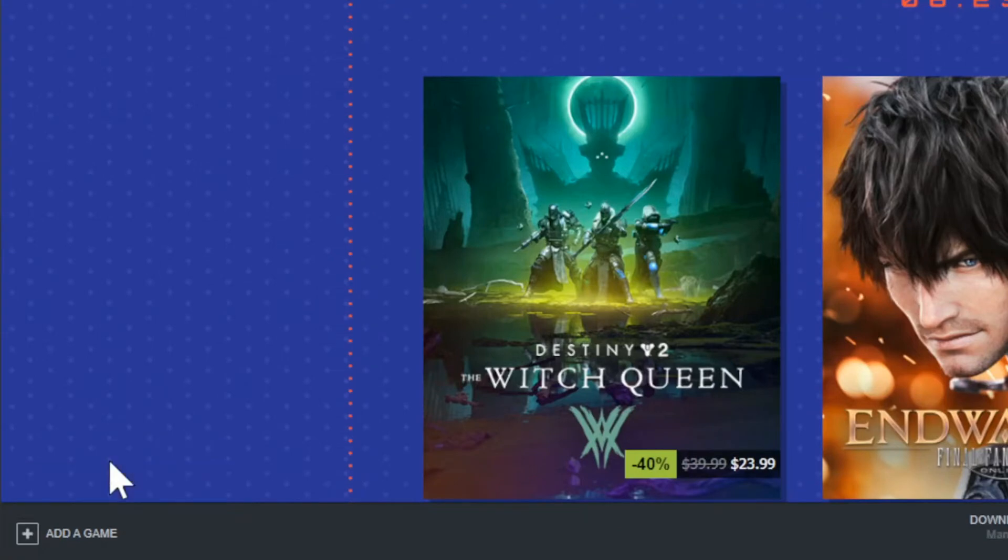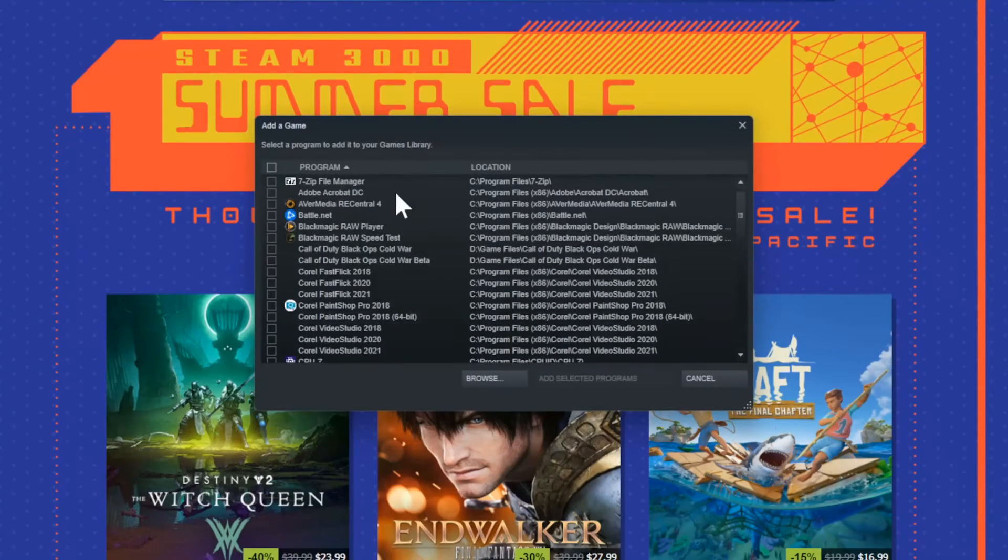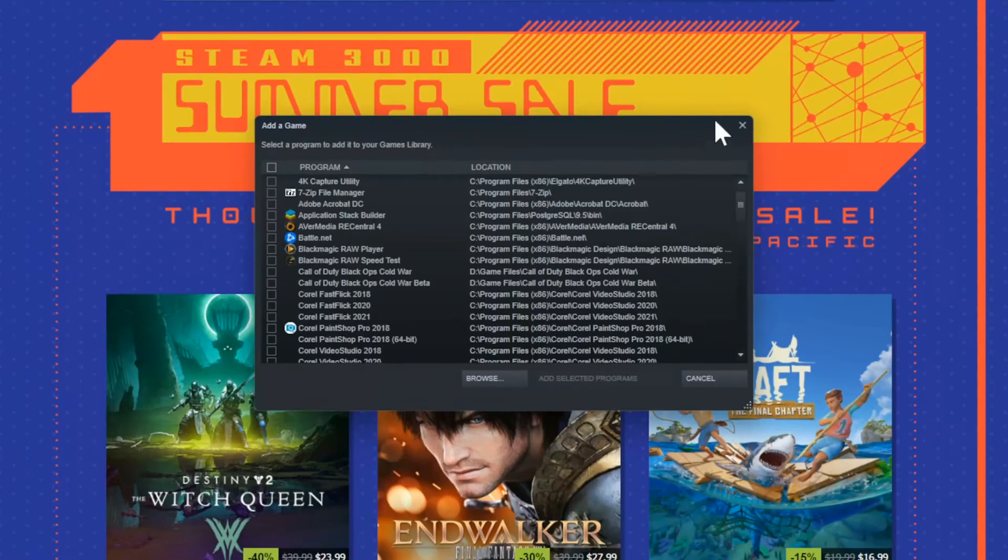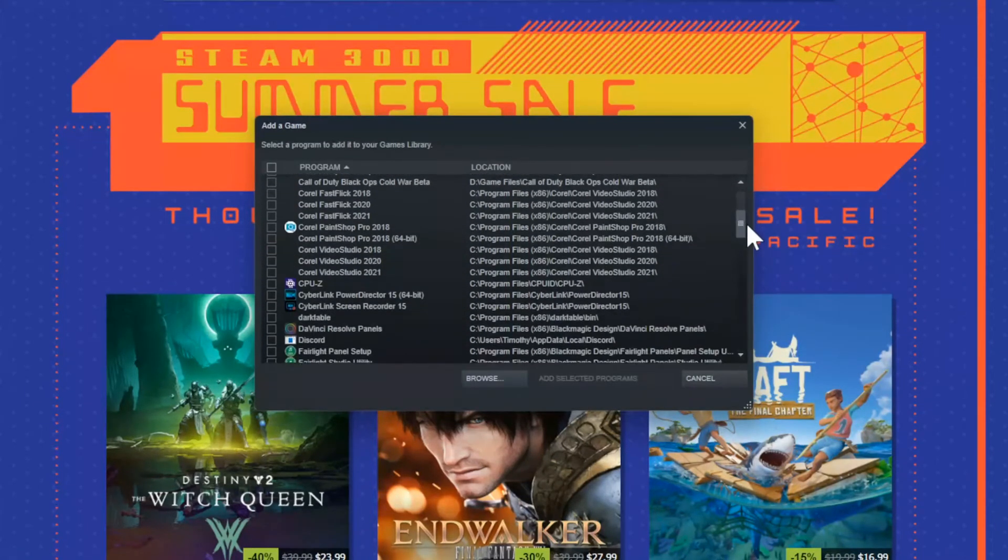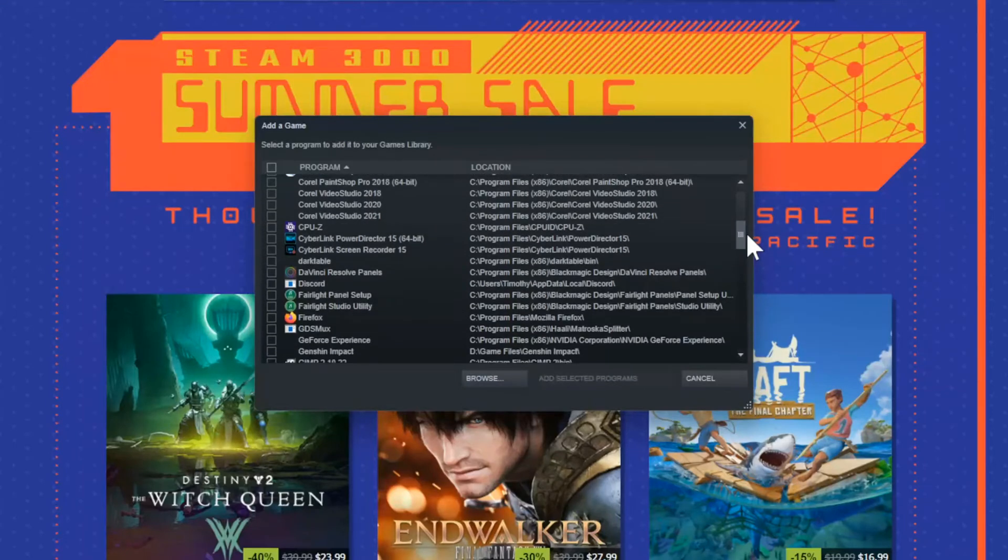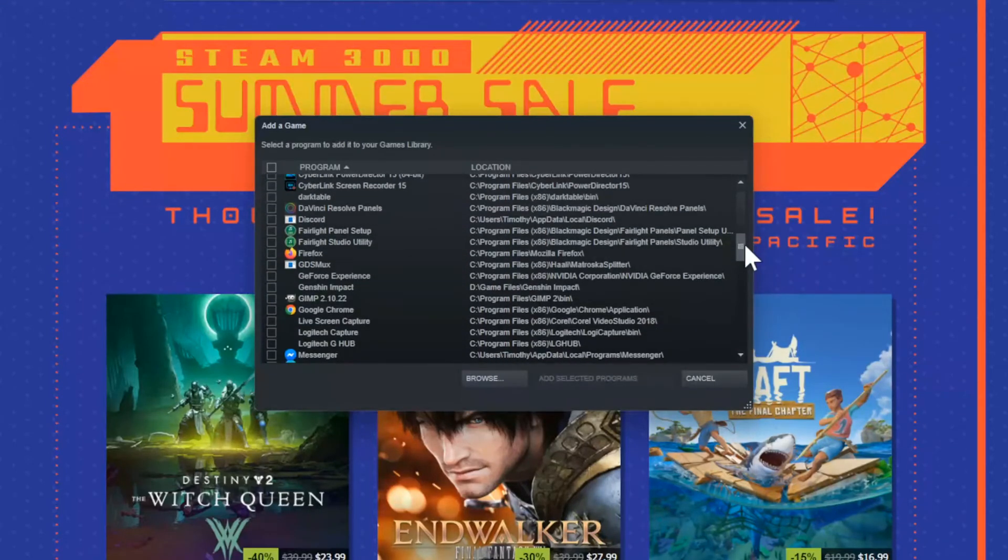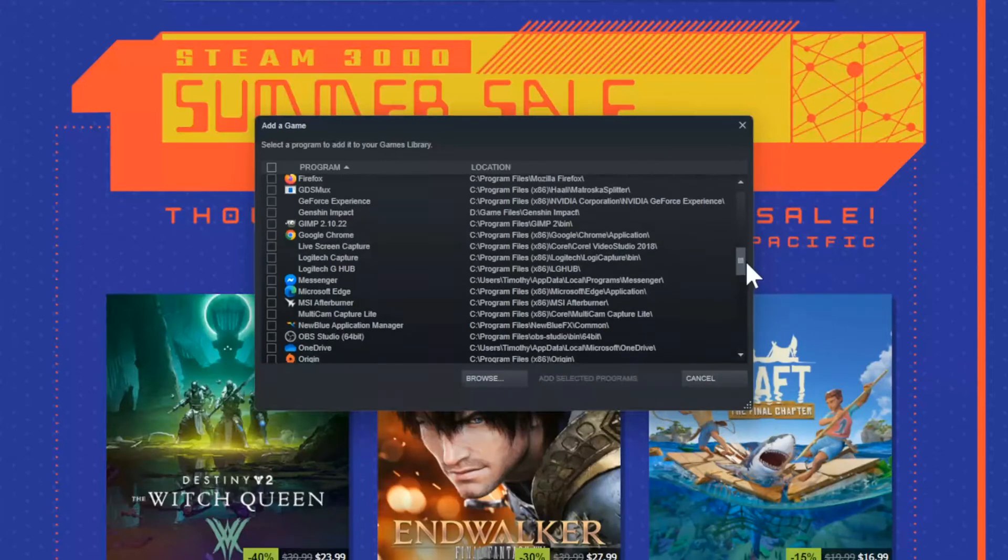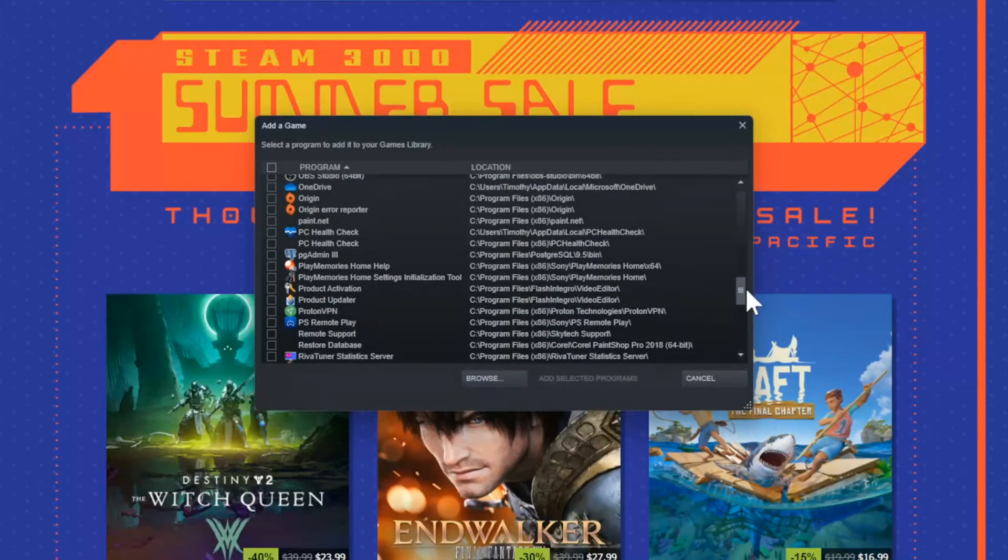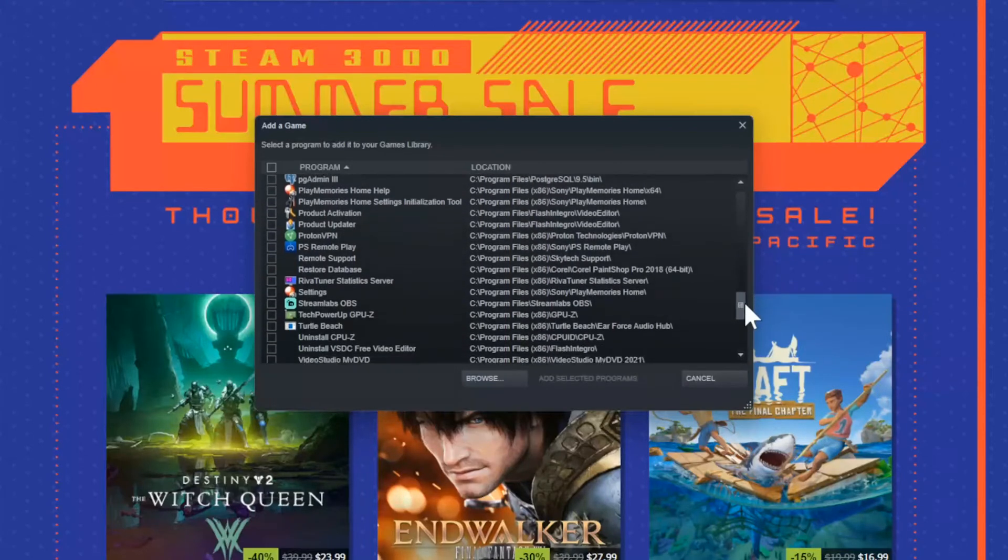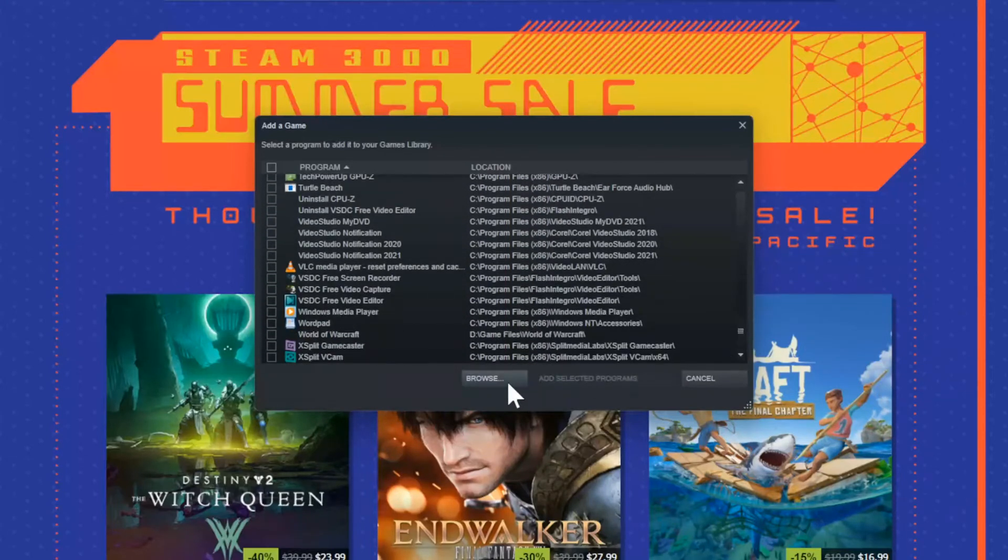Now this little list will appear once you select it. And some games will appear right away. And other games you will have to go through the browse function right here and search for the file location independently. So I don't really see any games under here, so let's go over to browse.